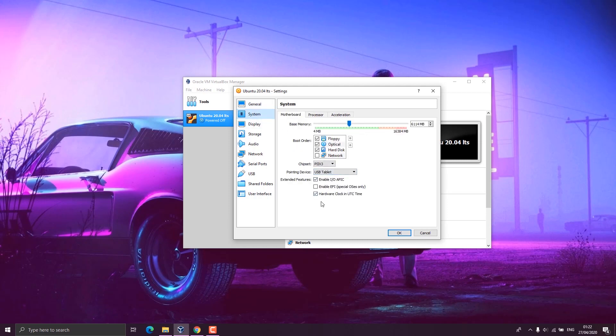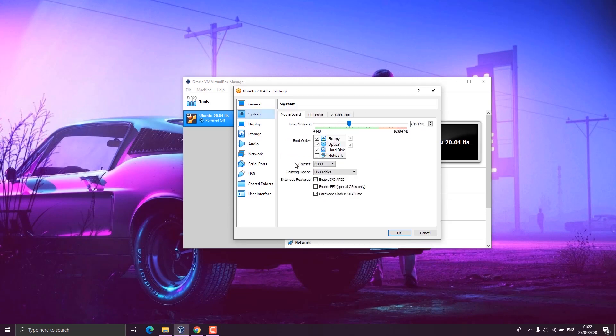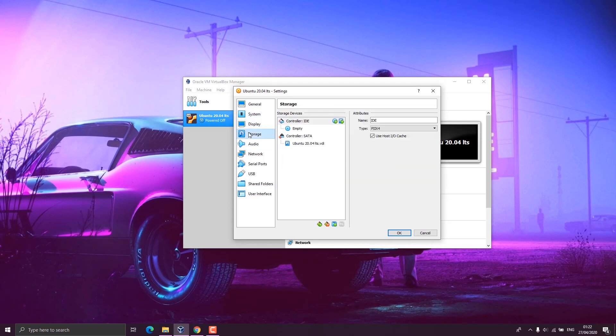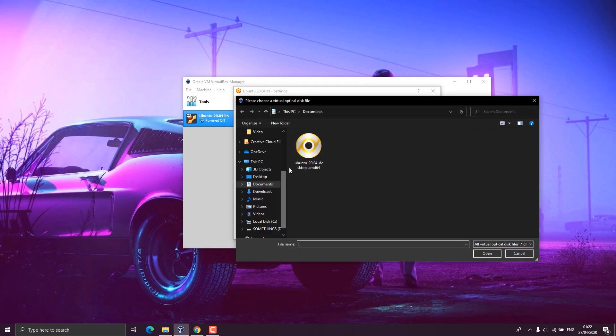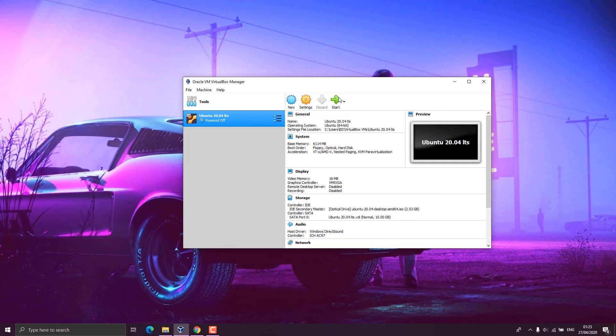Now we click on the system and leave it as default. Under processor section, we have the number of CPU processors to choose, but it should not exceed the green line there. In display settings, you leave everything as default. And here in the storage, you provide a virtual disk which is the location of your Ubuntu ISO file. So you click on the empty disk and choose the ISO file. Once we're done, we click on OK and we're ready to start the installation.